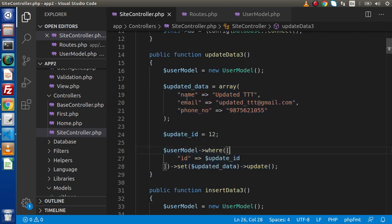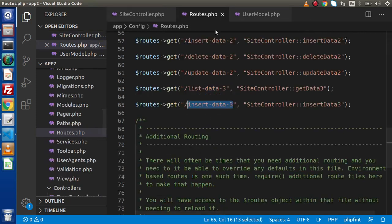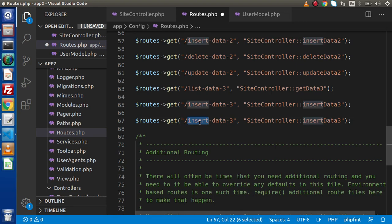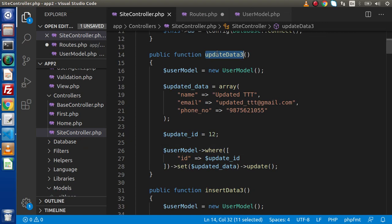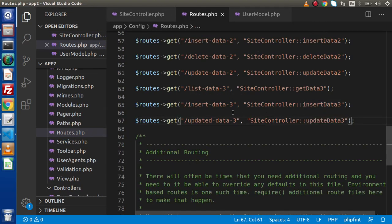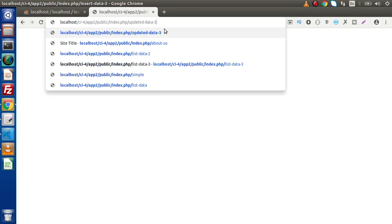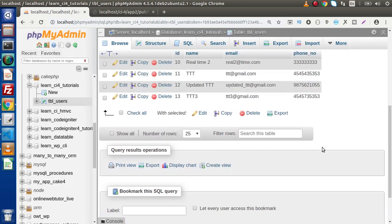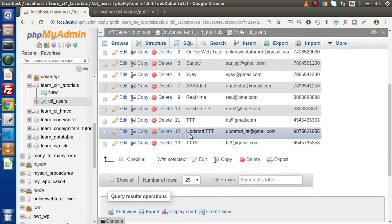The only difference again is that we create the instance of UserModel instead of a DB table instance. Back to routes.php, copy this route — update-data-3 — and paste the method name. Back to browser, pasting the route and pressing enter. Clicking on browse, we can see the 12th number ID has been successfully updated.